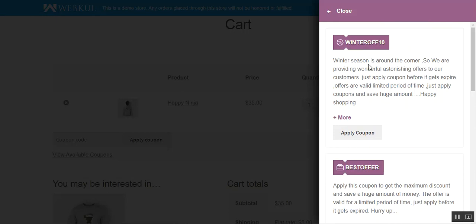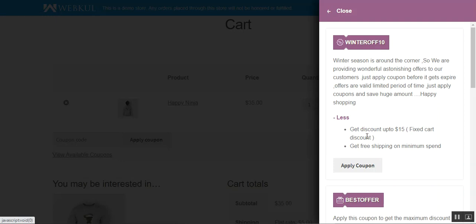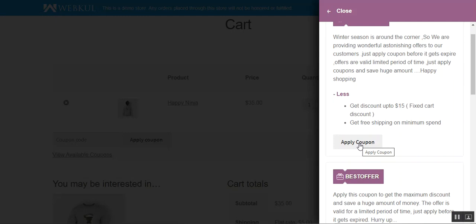On the coupon panel, the customer can apply a particular coupon if it suits their needs. Tapping the Apply button will apply that coupon to the cart. We also have a 'More' button — tapping that displays the coupon details. For example, you can get a 15% fixed cart discount and free shipping on a minimum spend. You can set up different details for your coupons, and to apply a coupon you just tap the Apply Coupon button.